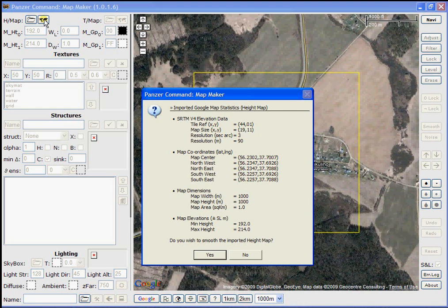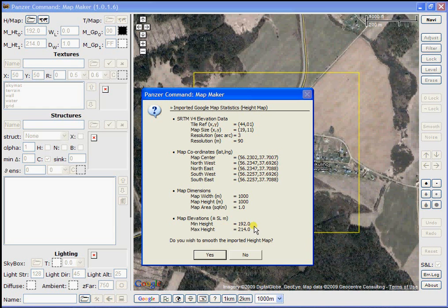Once the SRTM data has been gathered, you will see the data screen pop-up. And you can look at some details about the map coordinates and then along at the bottom area of the pop-up screen are some max and min elevations for this specific area.